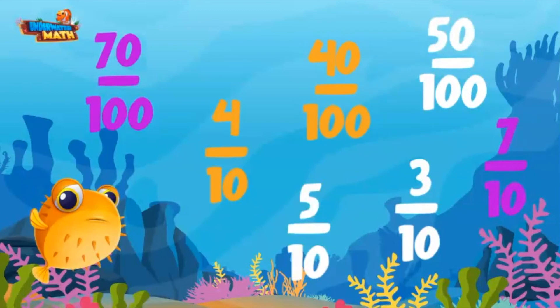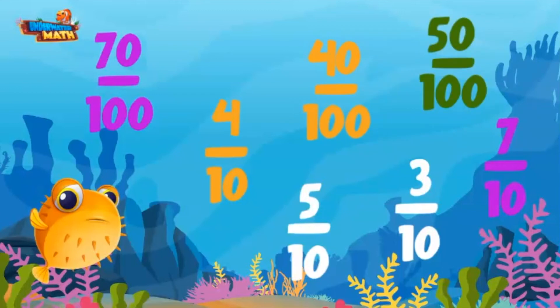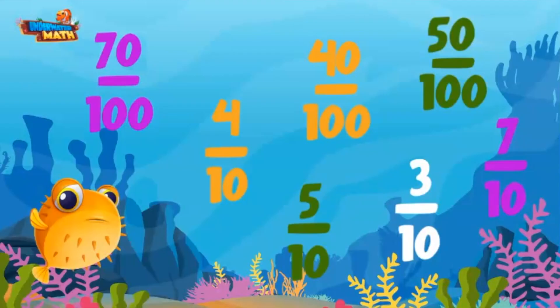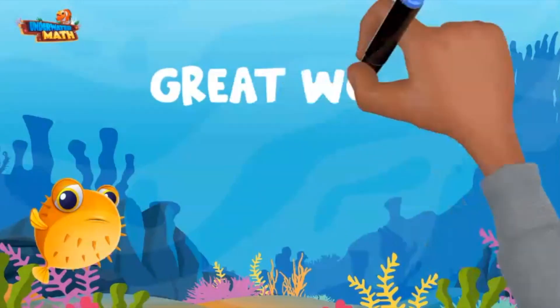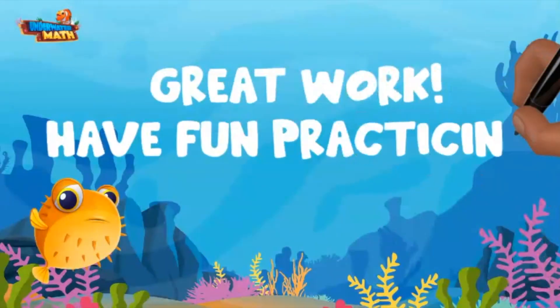How about 50 hundredths? What's its match? Since the denominator is 100, I am looking for a fraction with the denominator of 10. I have 2 options left. 100 divided by 10 equals 10. What is 50 divided by 10? You get them right every time — it's 5. So 50 hundredths is equivalent to 5 tenths. Sorry, 3 tenths, there is no match for you. Great work today. Have fun practicing.